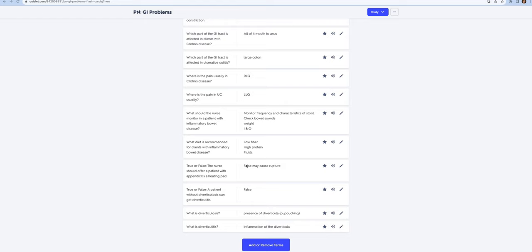Diverticulosis and diverticulitis: as you age, you're going to be more at risk for diverticulosis which happens in older adults. It's little out-pouchings of the large colon. What can happen is these out-pouching areas can get inflamed and then we call that diverticulitis. The patient needs to stop eating seeds and nuts.